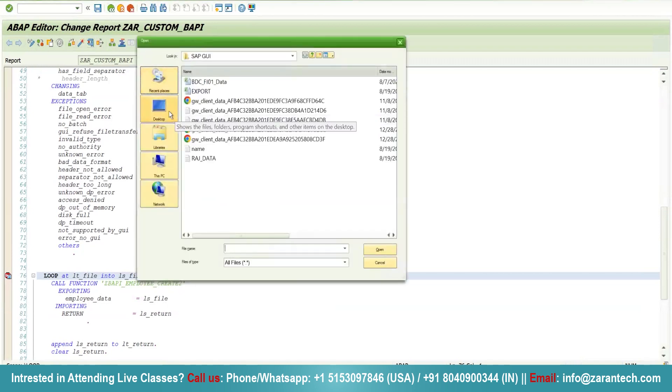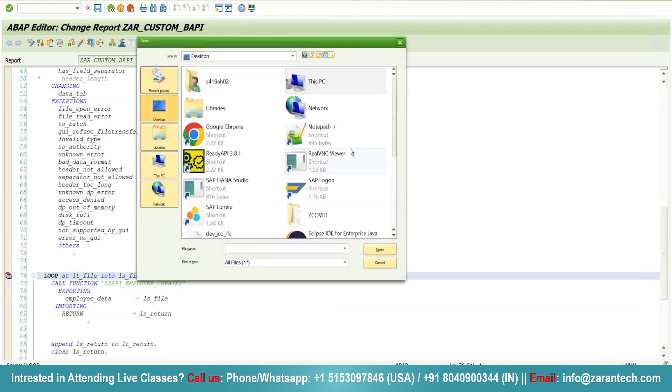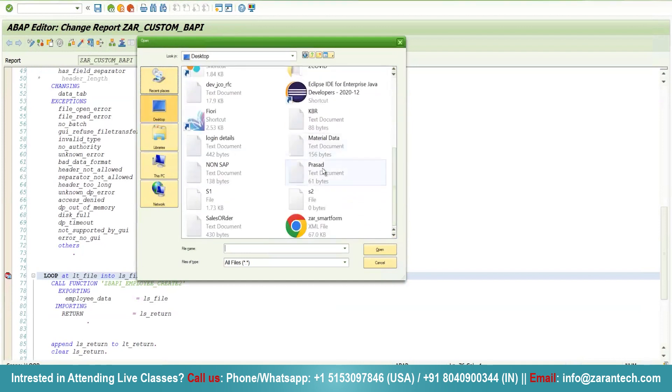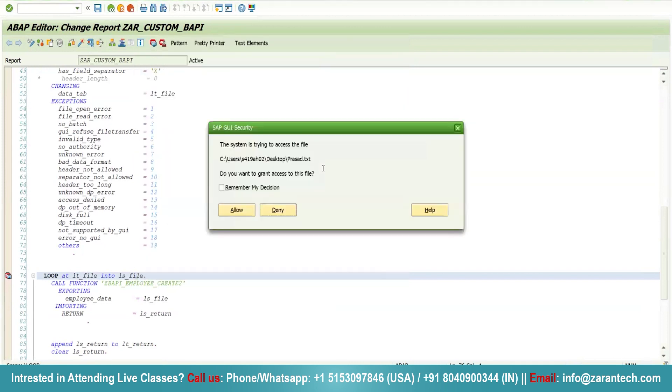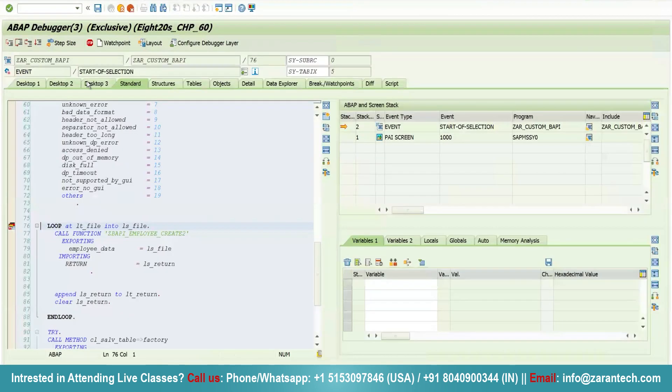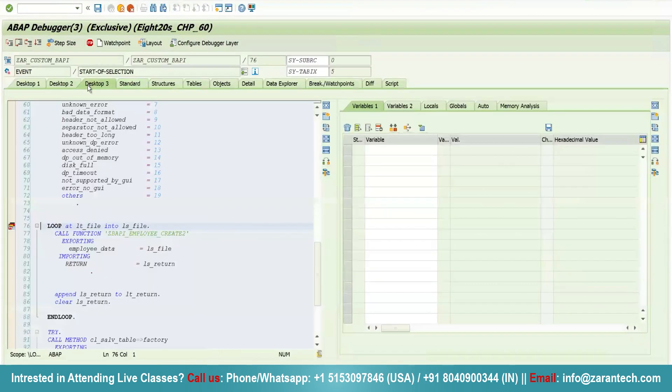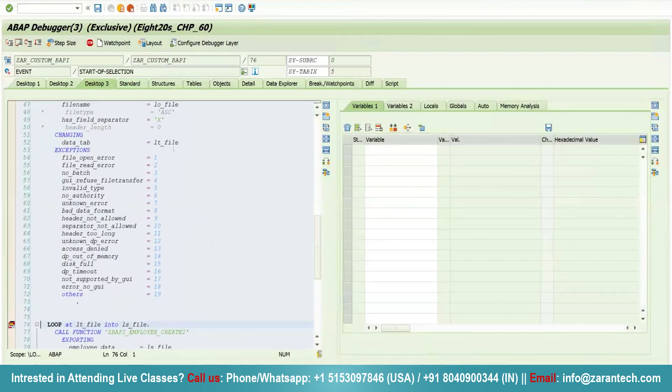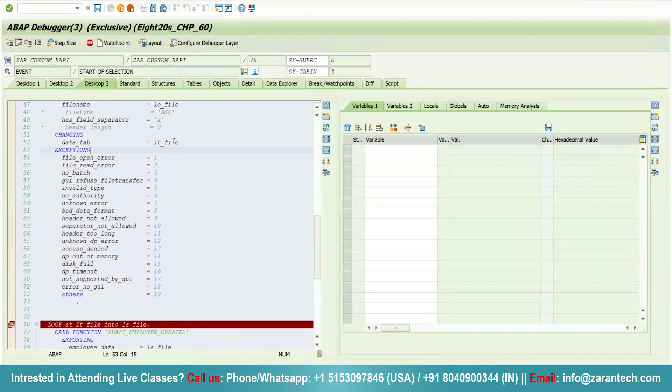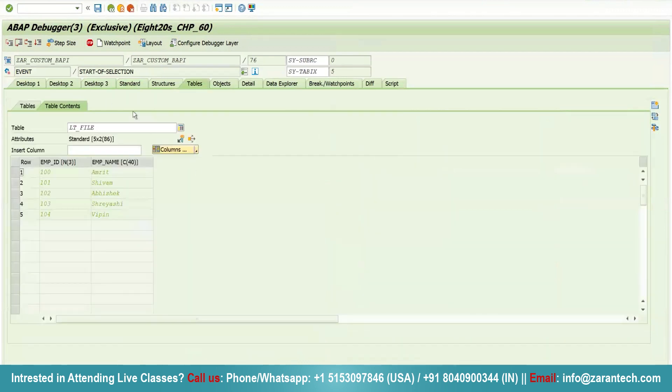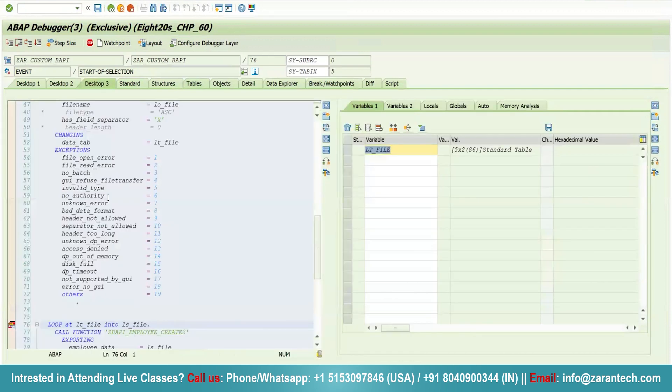Go to desktop, select the particular file, and click allow. In debugging mode, in the LD_FILE variable, I am getting all my records.